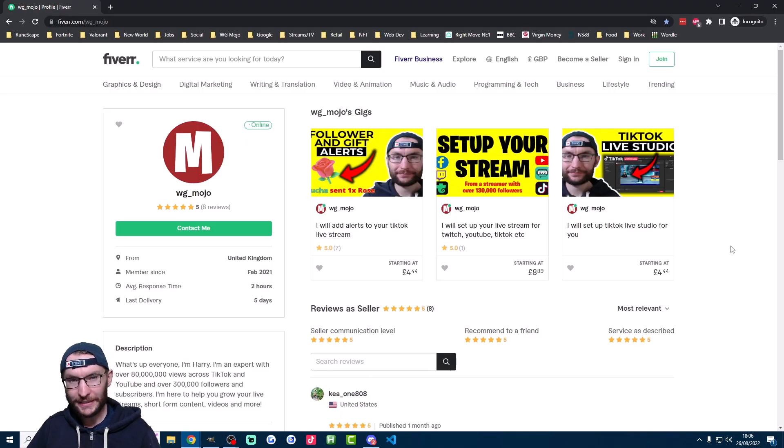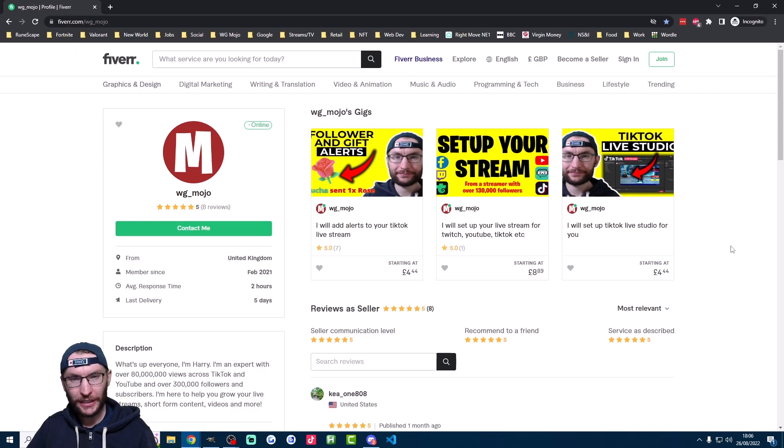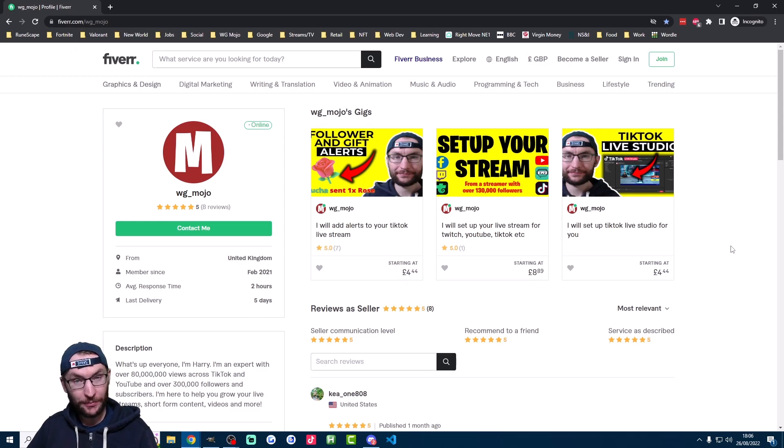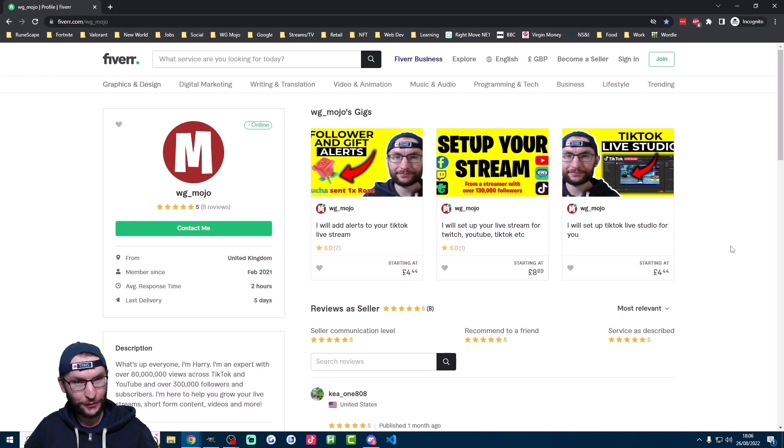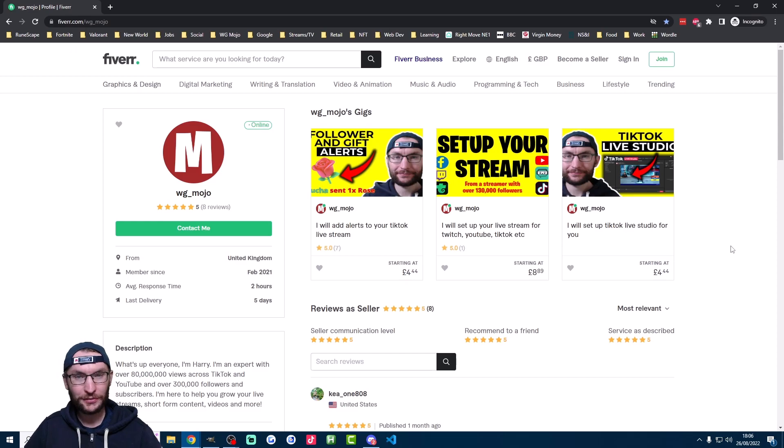There is a more in-depth guide to multi-streaming in the description. Don't forget there's a Streamlabs Prime discount there too. If you want any personal help setting up your channels, check out my Fiverr page which is also in the description. Finally, there's also a Discord link there too if you want any free help. Thanks for watching!